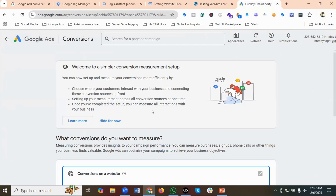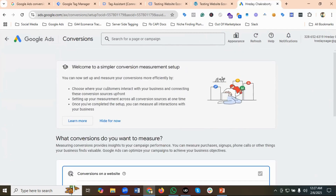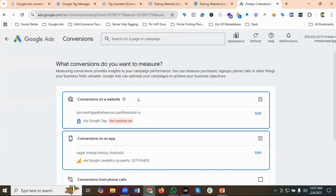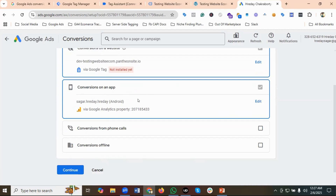This is the new interface — 'Welcome to a simpler conversion measurement setup.' I'm going to click on 'Hide' for now. You can see 'What conversions do you want to measure?' We have different options: you can set up conversion for your website, for your mobile app, phone calls, or upload offline conversions.